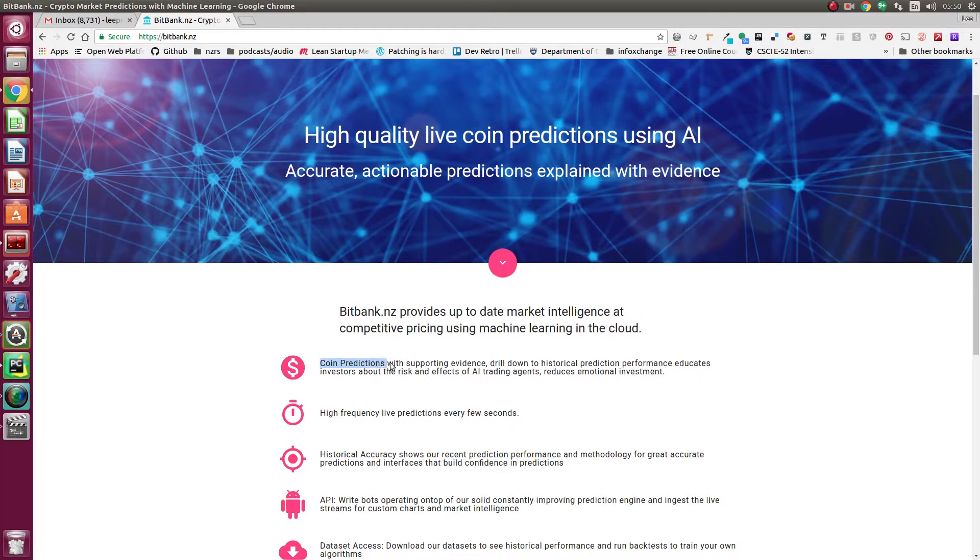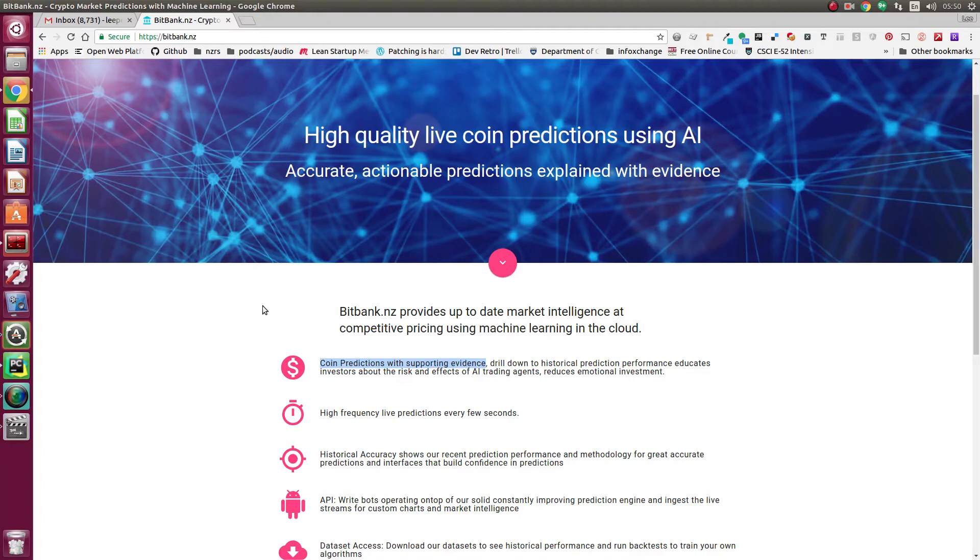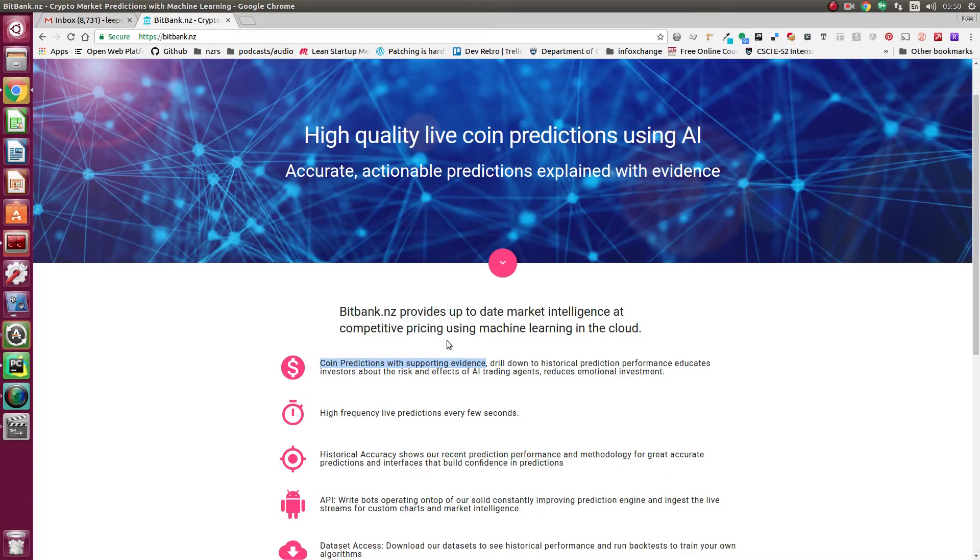We provide our predictions with supporting evidence. One of the features of our algorithm is that it builds supporting evidence based on historical examples, so for every prediction we can go in and check why it's predicting what it is.